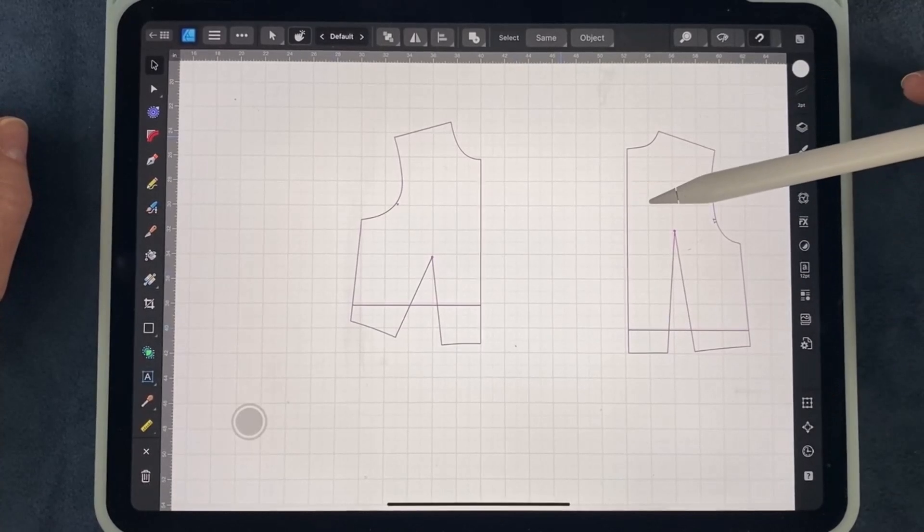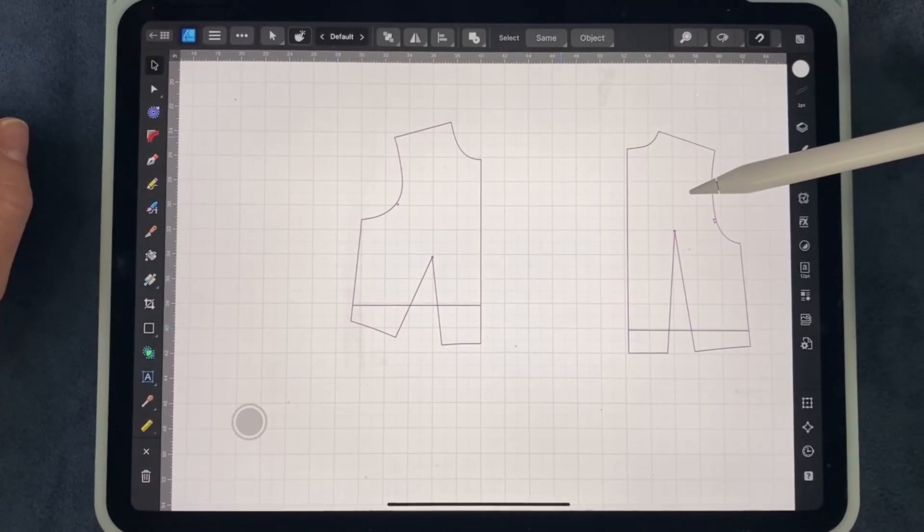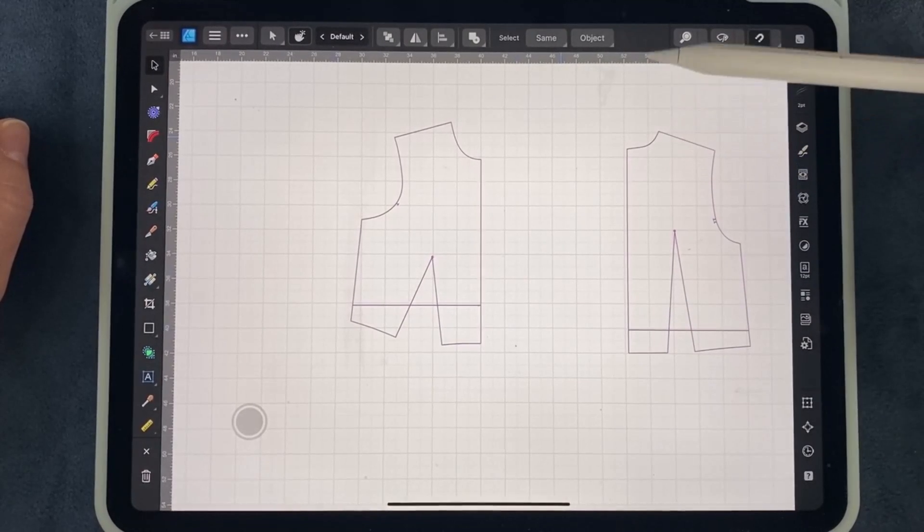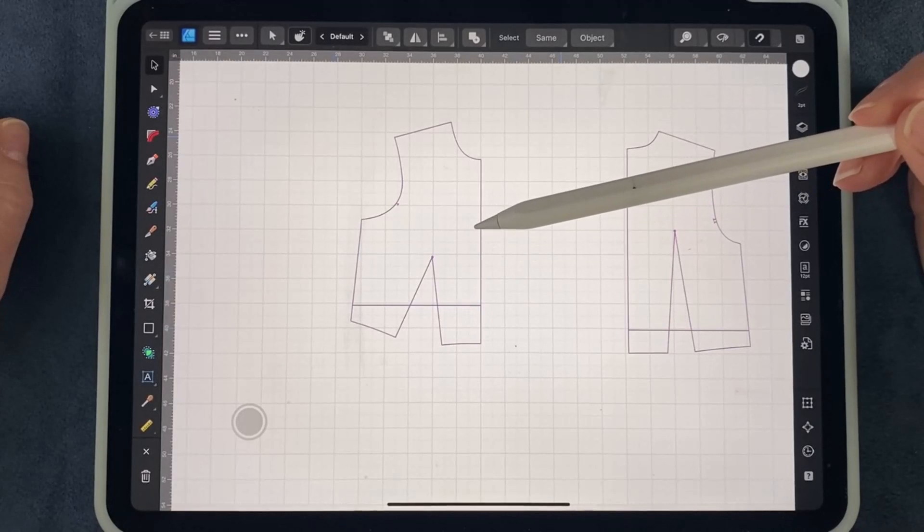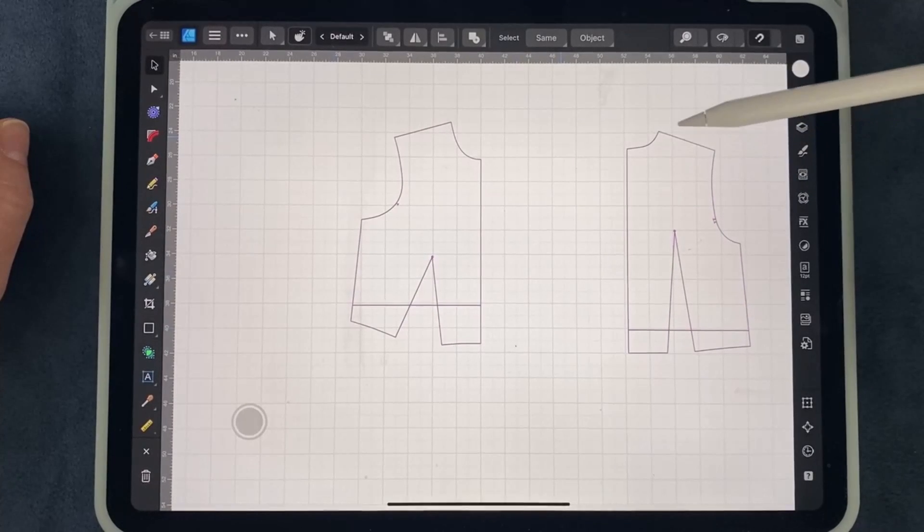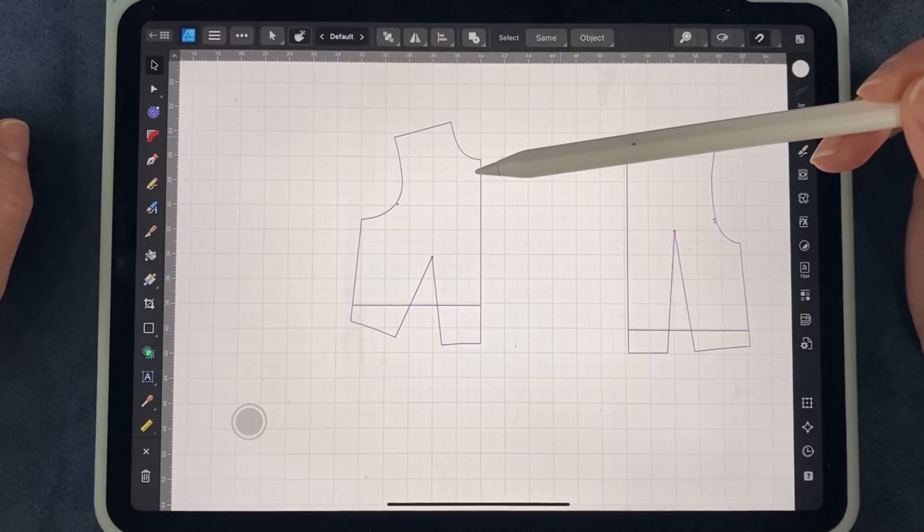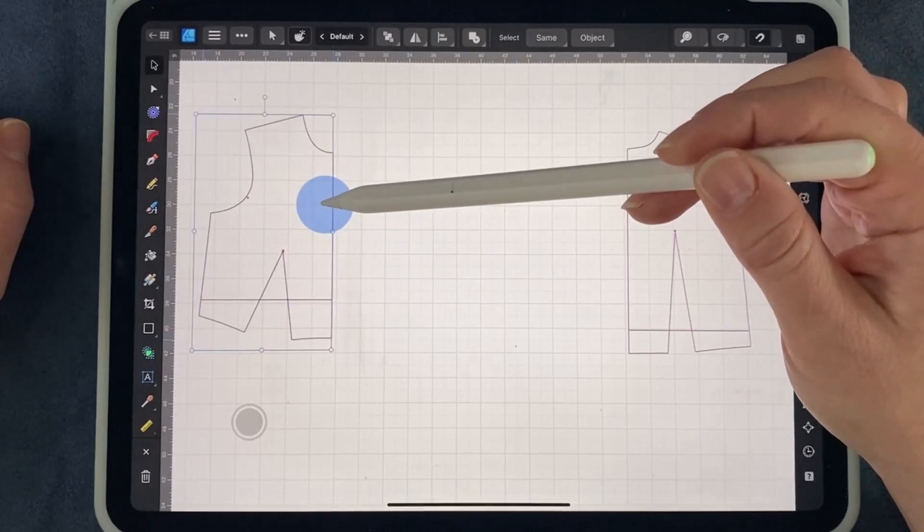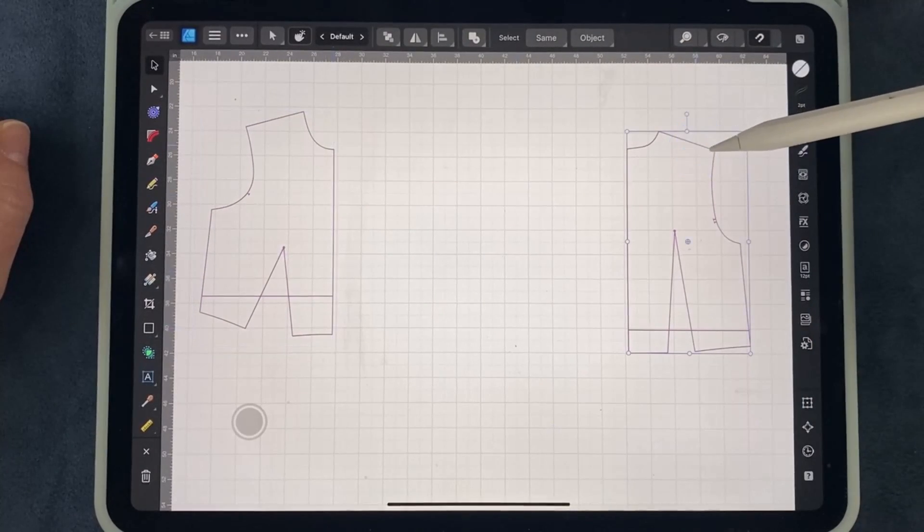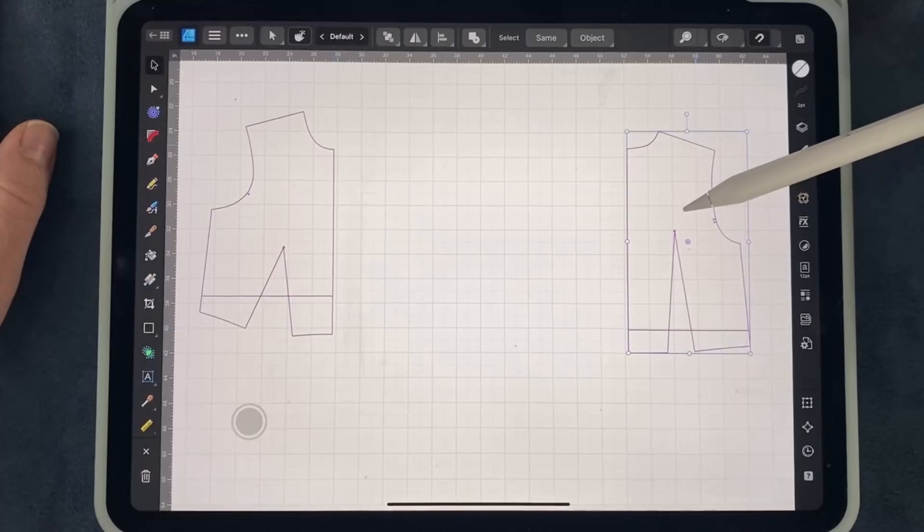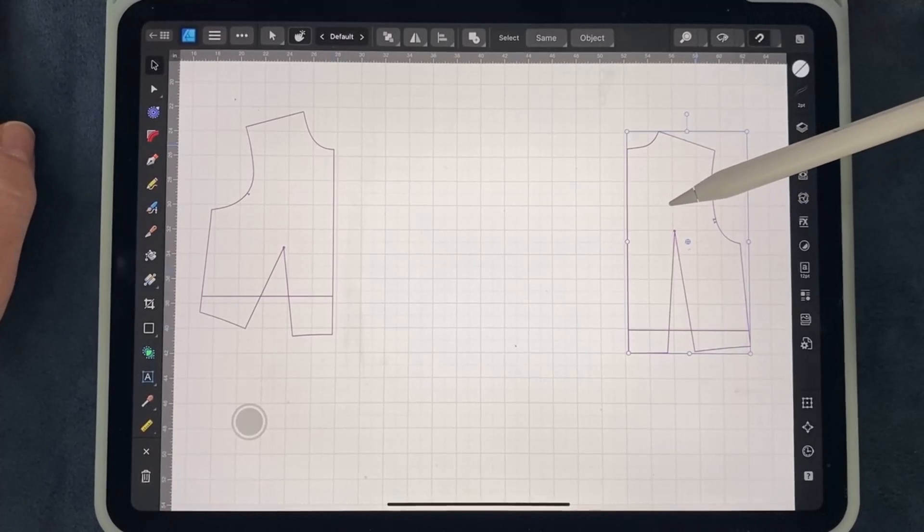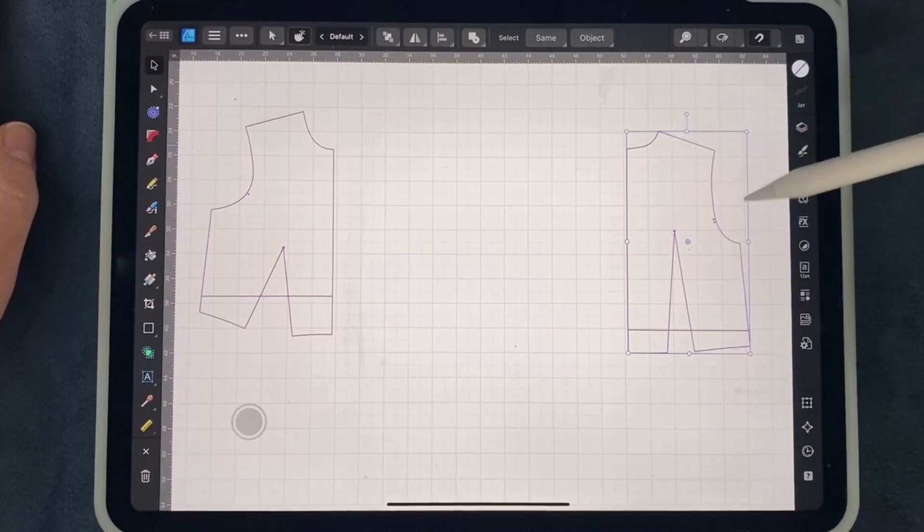Now that I have my pattern pieces separated, I have a little bit more room to work with. This is my back pattern piece, so I'm going to go ahead and move my front pattern piece over a little bit more. And I'm going to pretend that I would like to cut this as mirrored pieces, so a left and a right image.